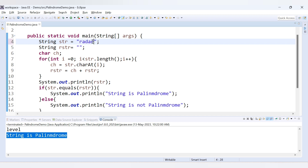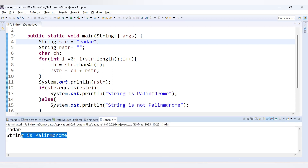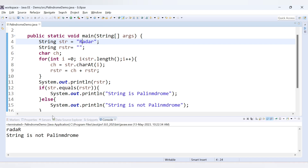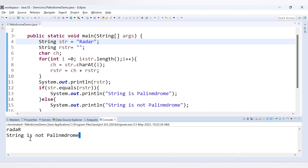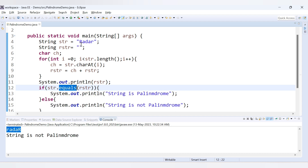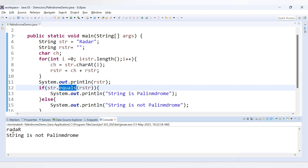Testing with 'radar' also gives 'String is palindrome'. Now for an enhancement: if we replace the lowercase 'r' at the end with an uppercase 'R', we get 'String is not palindrome'. When we print the reverse string we see it starts with lowercase 'r' while the original string starts with uppercase 'R' — Java is case-sensitive, so they are not equal.